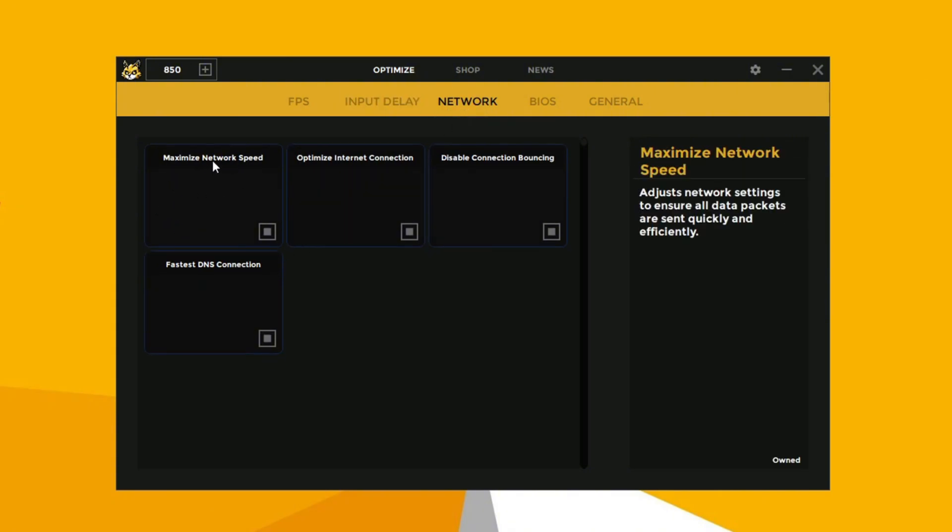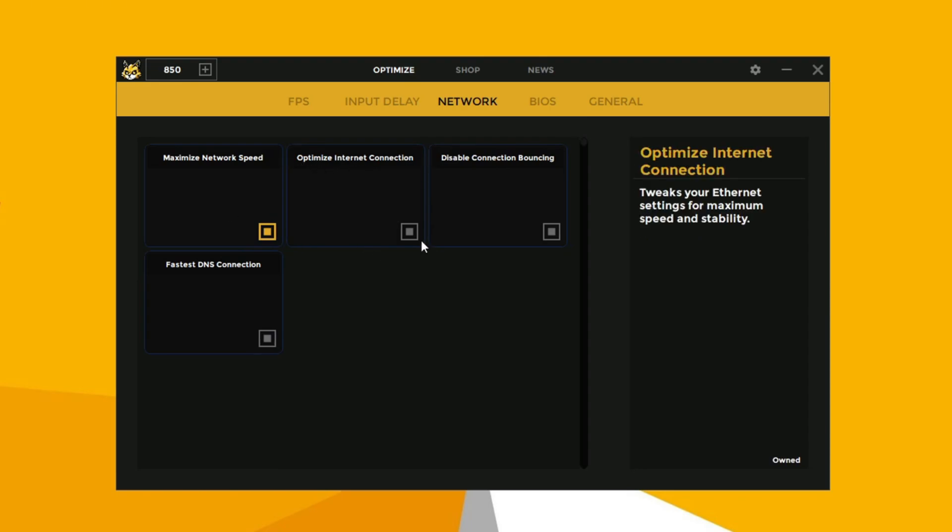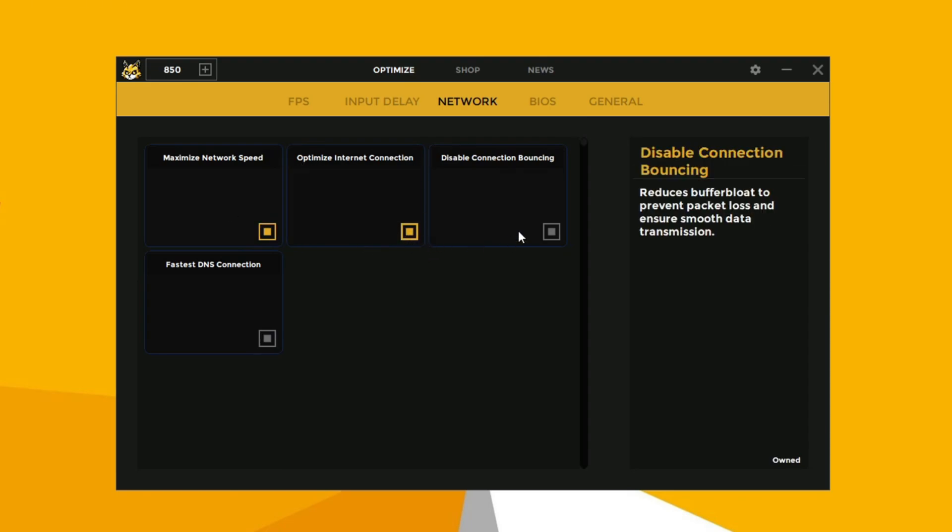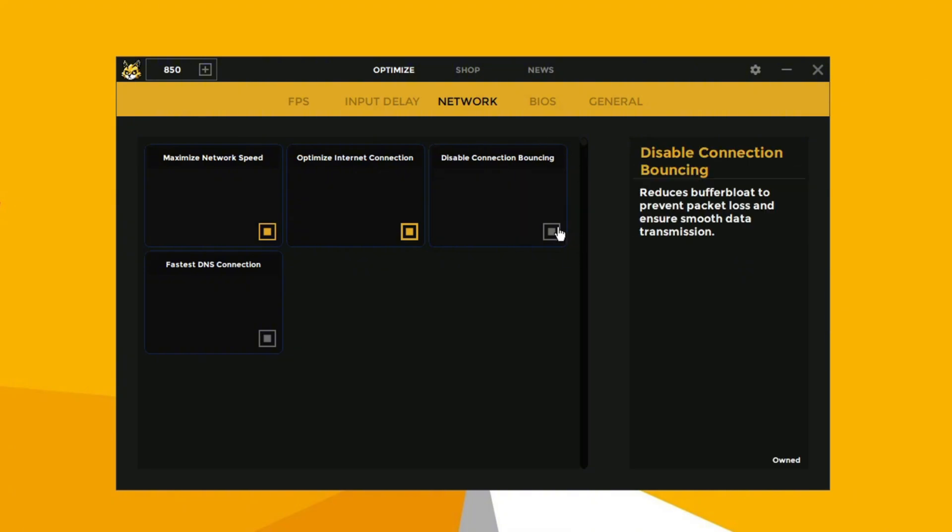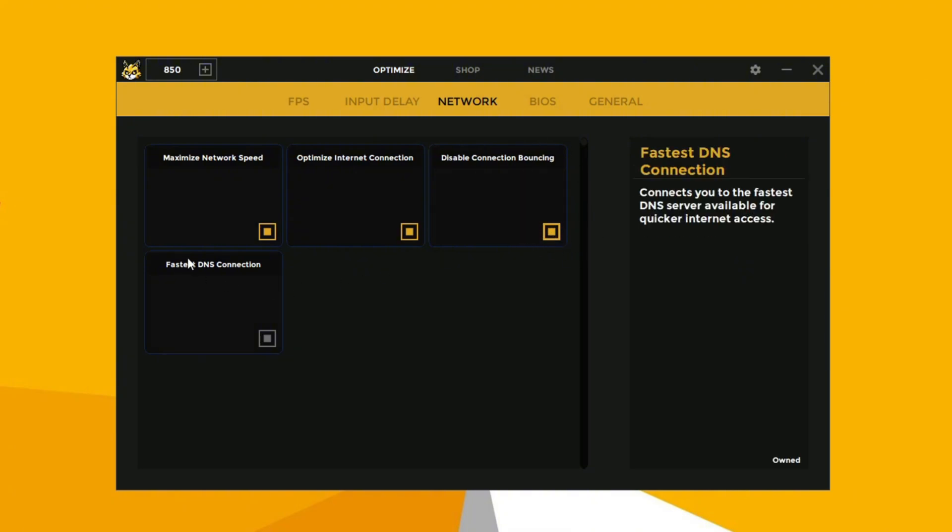Now enable the maximum network speed. Now enable the network optimization connection. Now disable the connection bouncing. Now enable the fastest DNS connection.